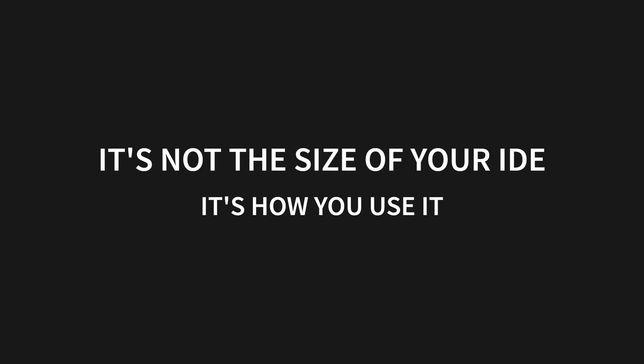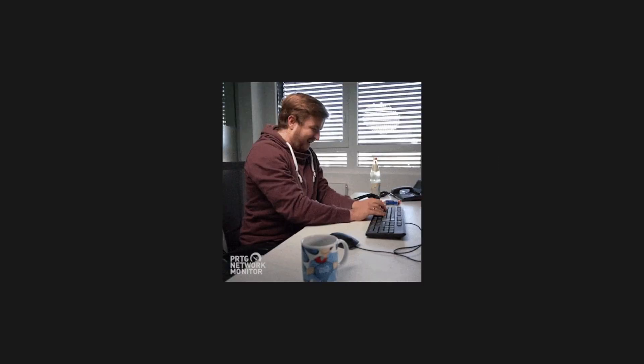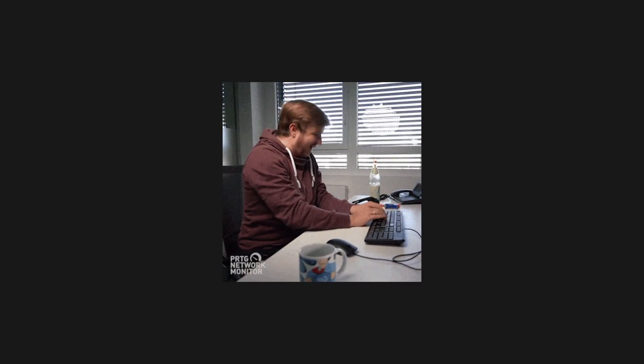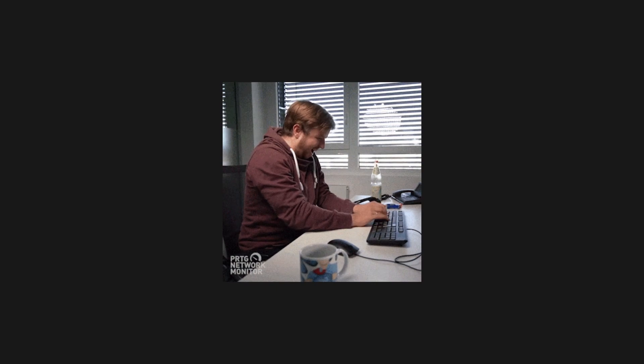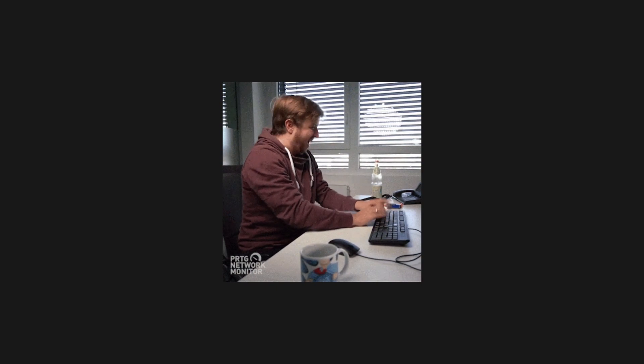The best programmers excel not because of a specific IDE, but because they have a deep understanding of programming concepts, and importantly, the ability to leverage their chosen IDE to maximize their efficiency.